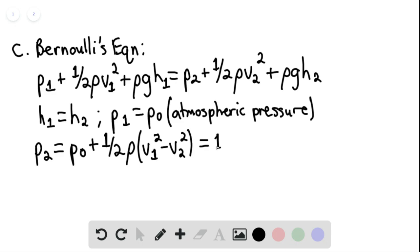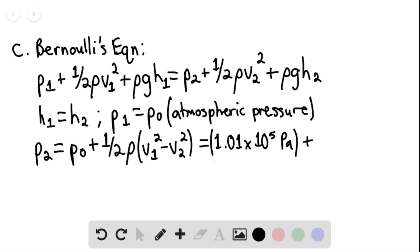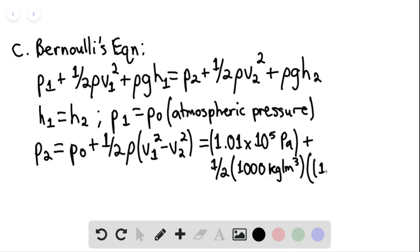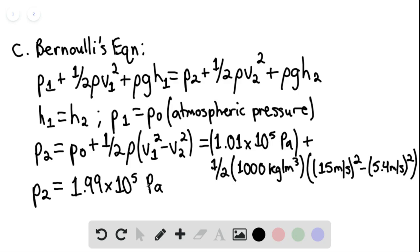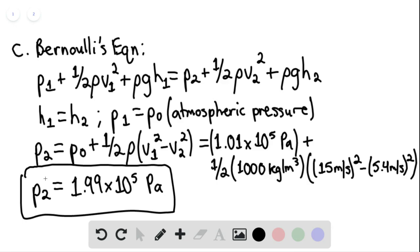Solving, this equals 1.01 times 10 to the 5th Pascal, plus one-half multiplied by the density of water, 1,000 kilograms per cubic meter, multiplied by 15 meters per second quantity squared minus 5.4 meters per second quantity squared. We find that the pressure in the left section of the pipe equals 1.99 times 10 to the 5th Pascal.